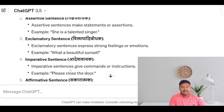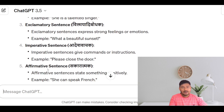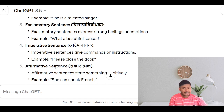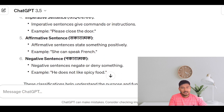Imperative sentences — adesh vachak — give commands or instructions. Example: Please close the door. Affirmative sentences — sakkaratma — through this type of sentence, you state something positive. Example: She can speak French.